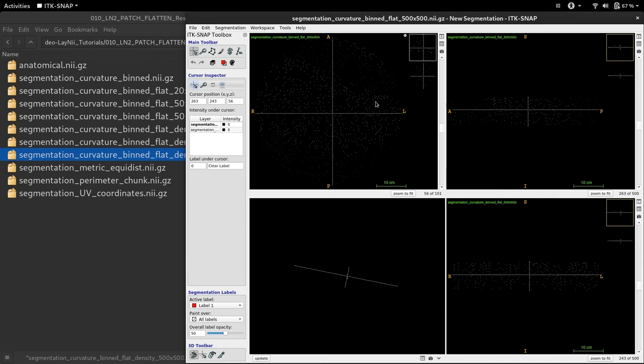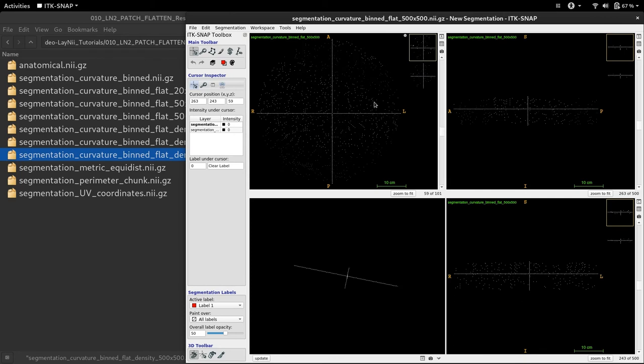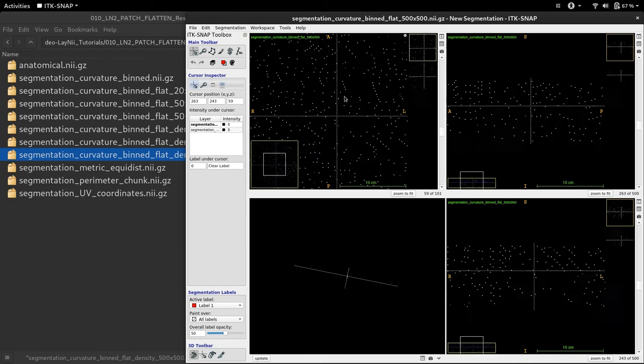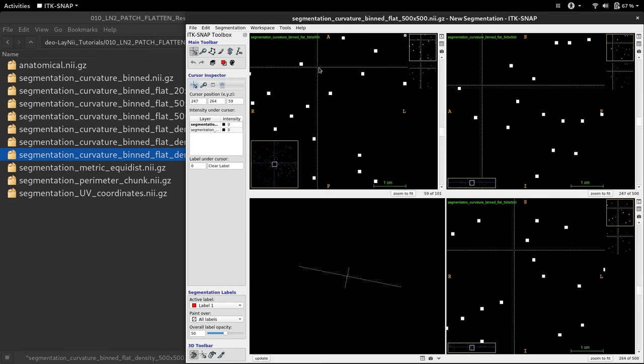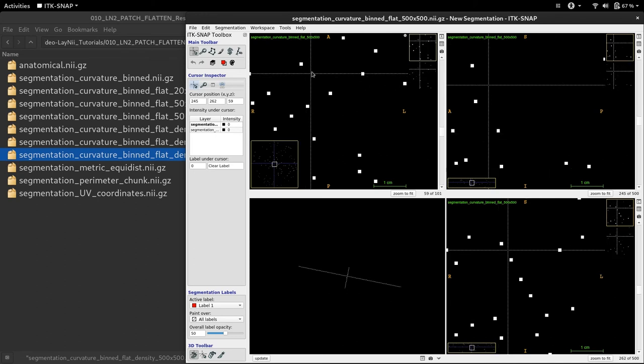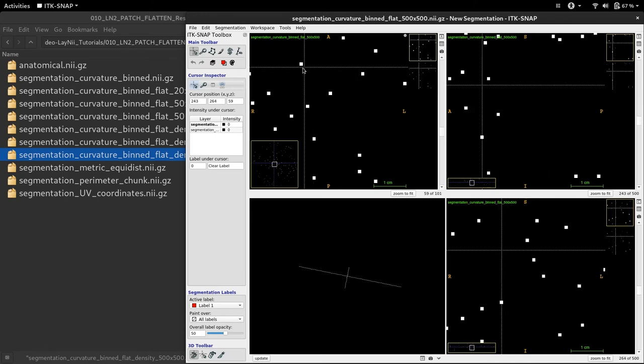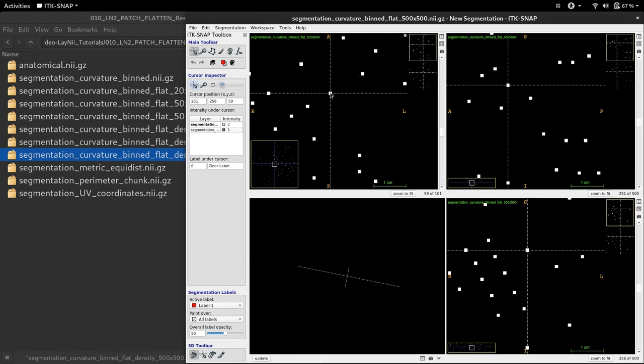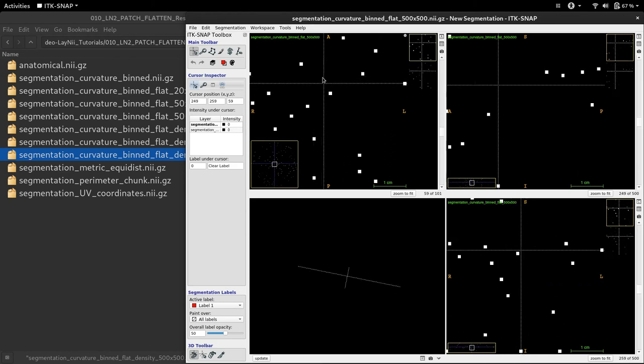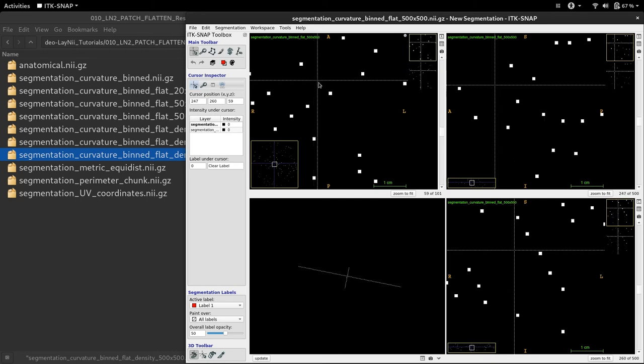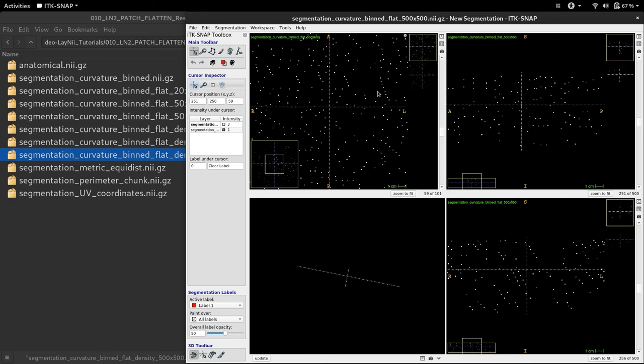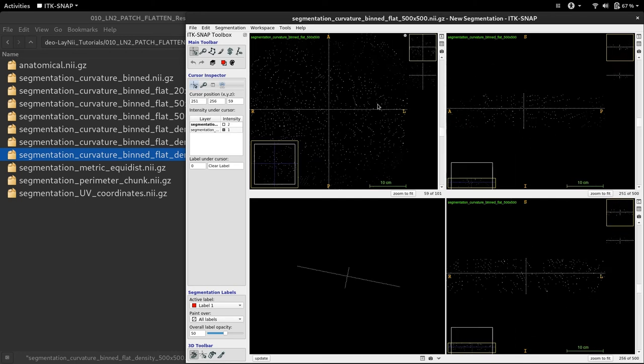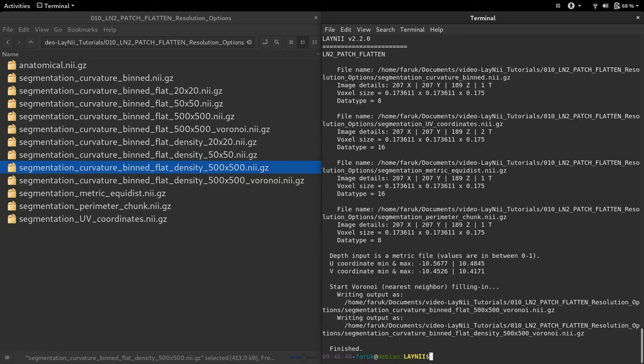Some of you might think that this can be a problem. However, we can solve the sparsity problem easily by using a simple interpolation method. For instance, for each black voxel in this flat representation, we can use nearest neighbor interpolation, so that whichever is the nearest voxel to this empty voxel will inherit the value of the filled-in voxel. This simple interpolation method is implemented in ln2 patch flatten. All you need to do is add an extra parameter called Voronoi. Now let's run it and see what will happen.